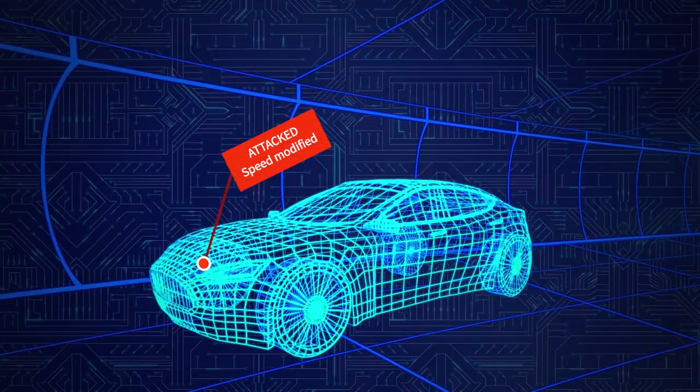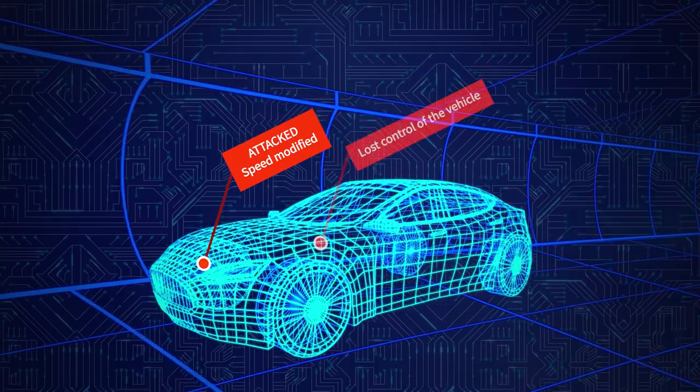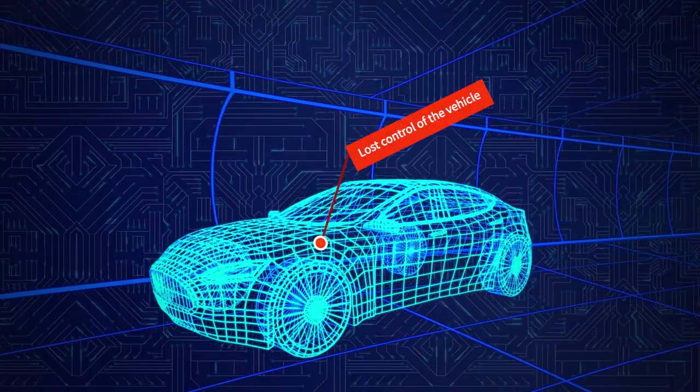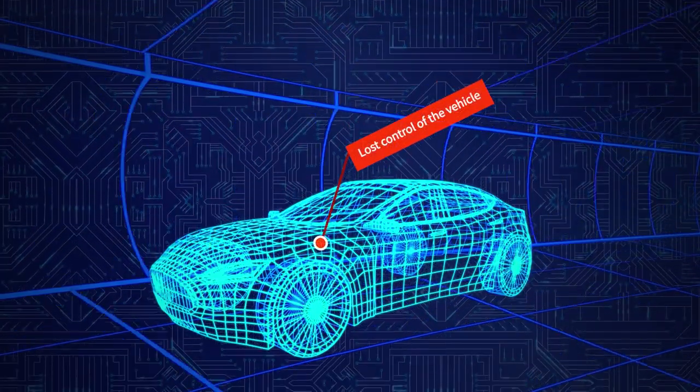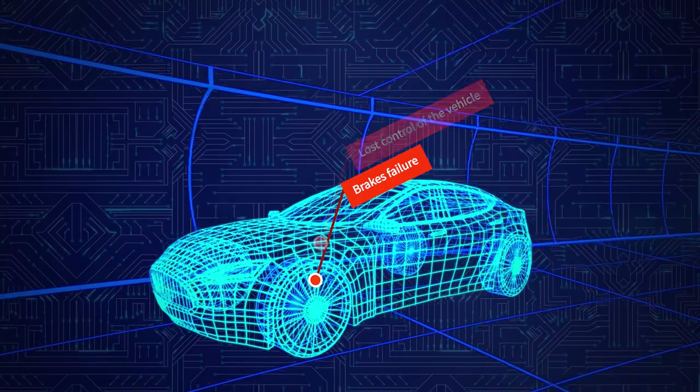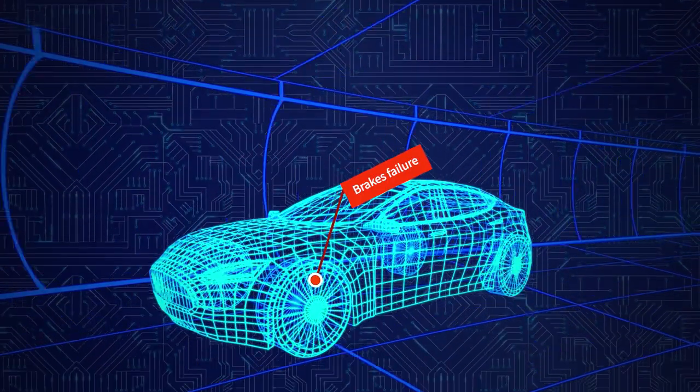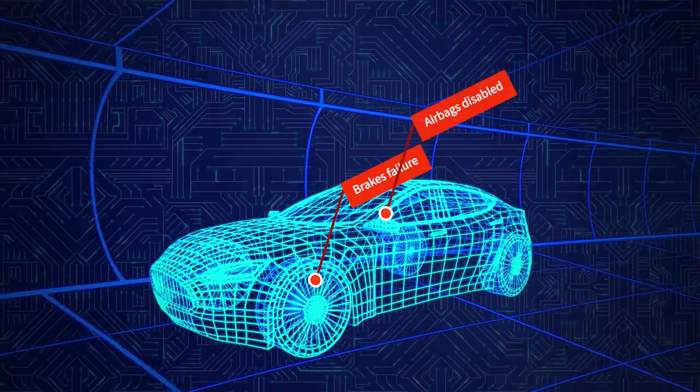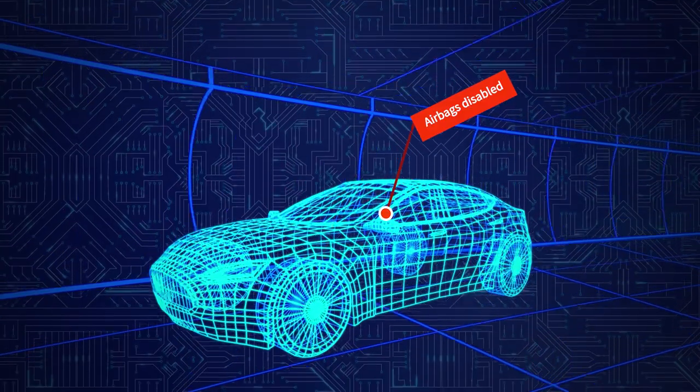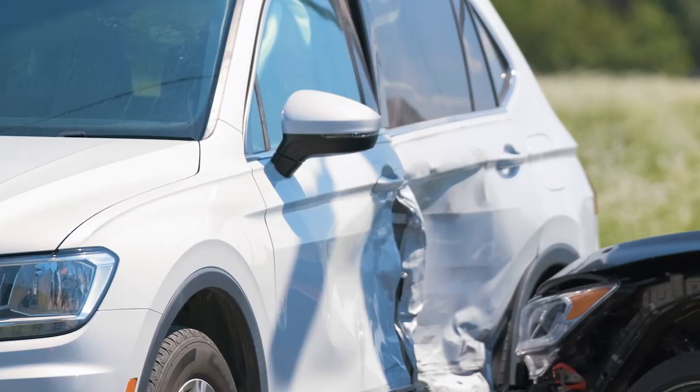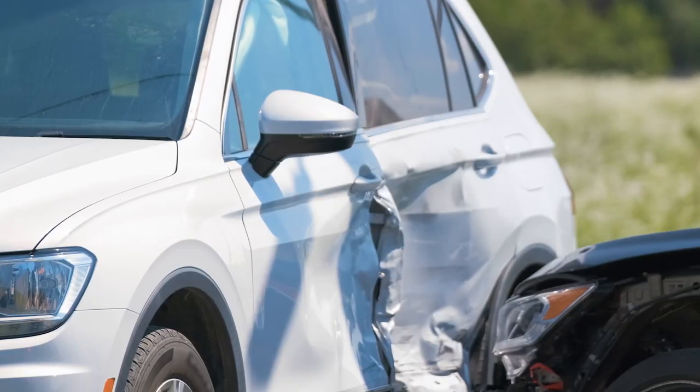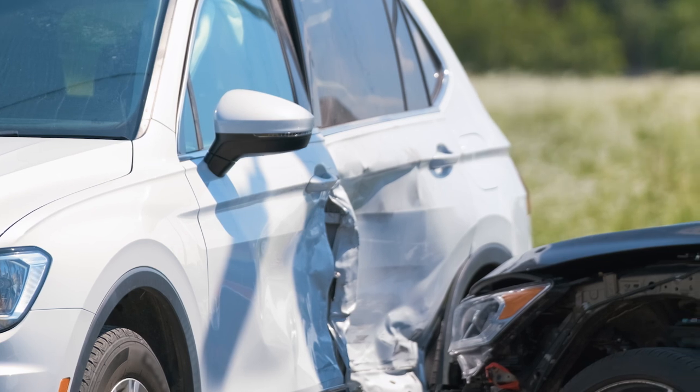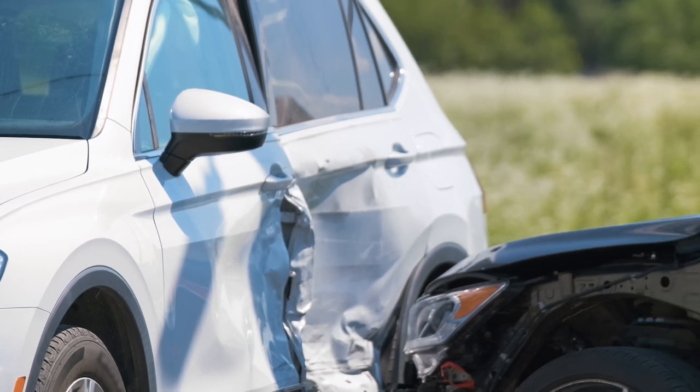However, as vehicles become more connected and technologically advanced, they also become susceptible to new security risks. Wireless communication creates potential entry points for hackers to exploit. Gaining access to the vehicle's internal communication paths could allow attackers to remotely control critical functions of the vehicle, putting the safety of traffic participants at risk.